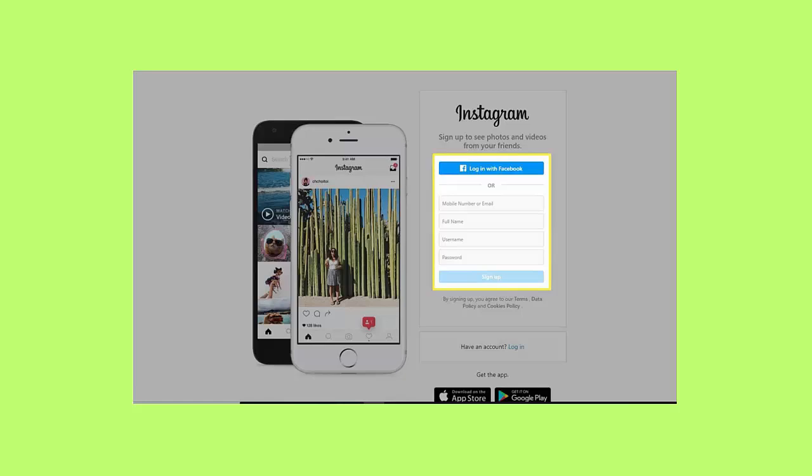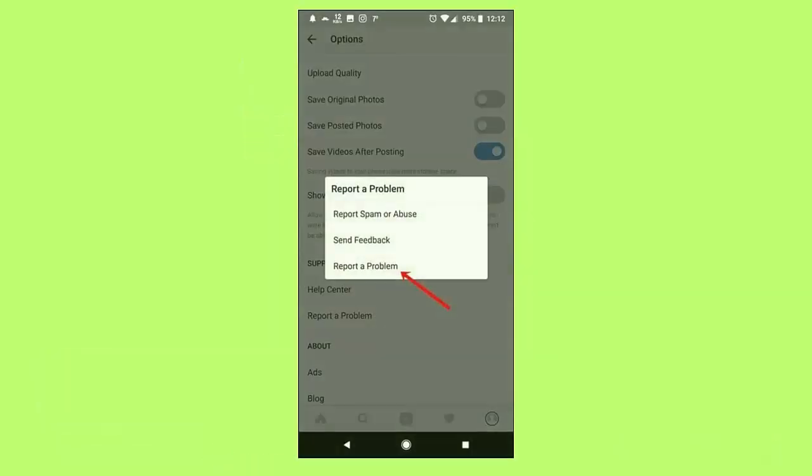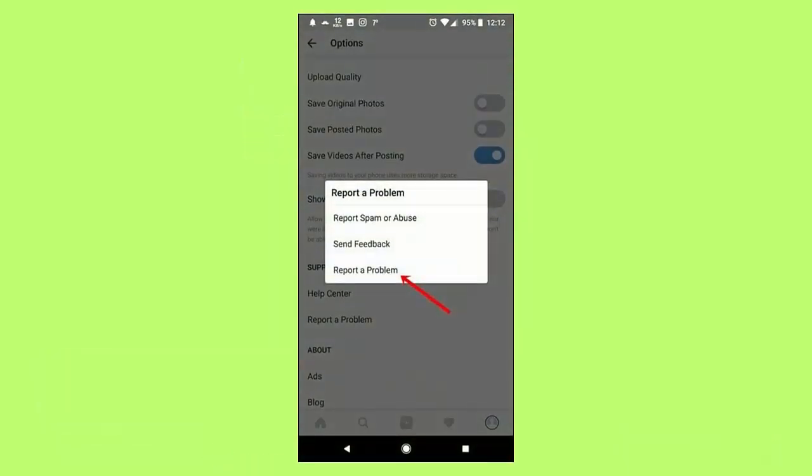Method 10: Contact Instagram. Follow the steps: first, launch Instagram app, then click on profile picture, tap on settings and privacy, under more info and support click on help, next click on report a program, finally tap on the send button.